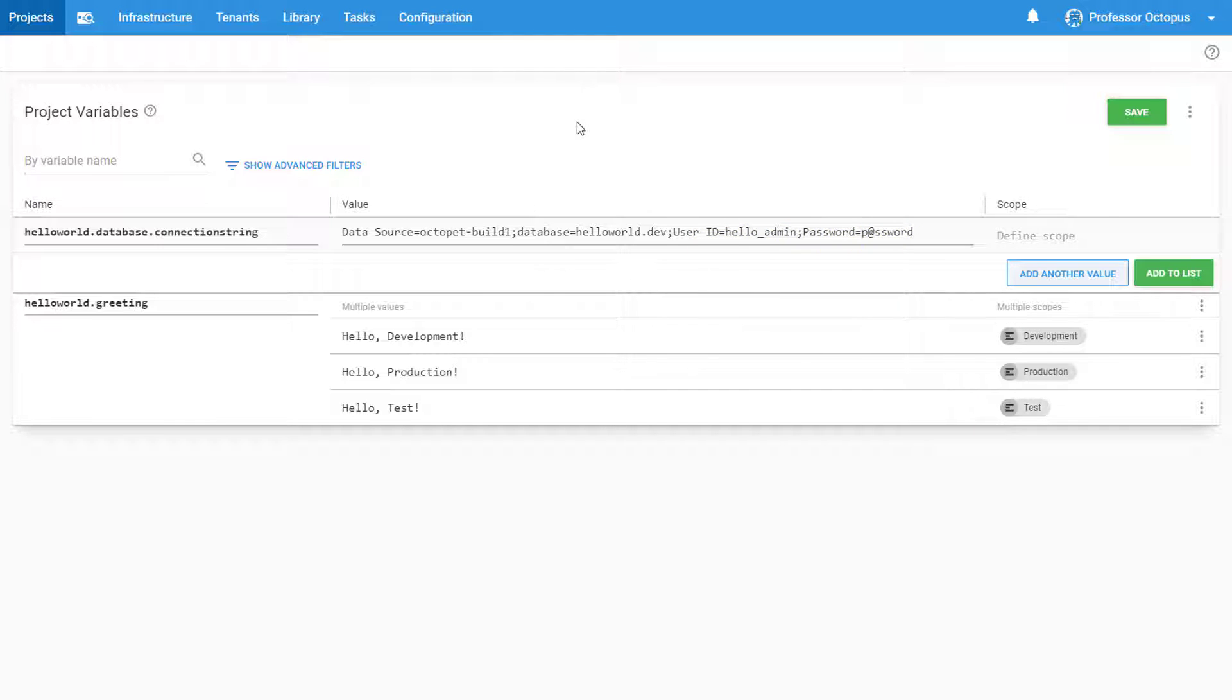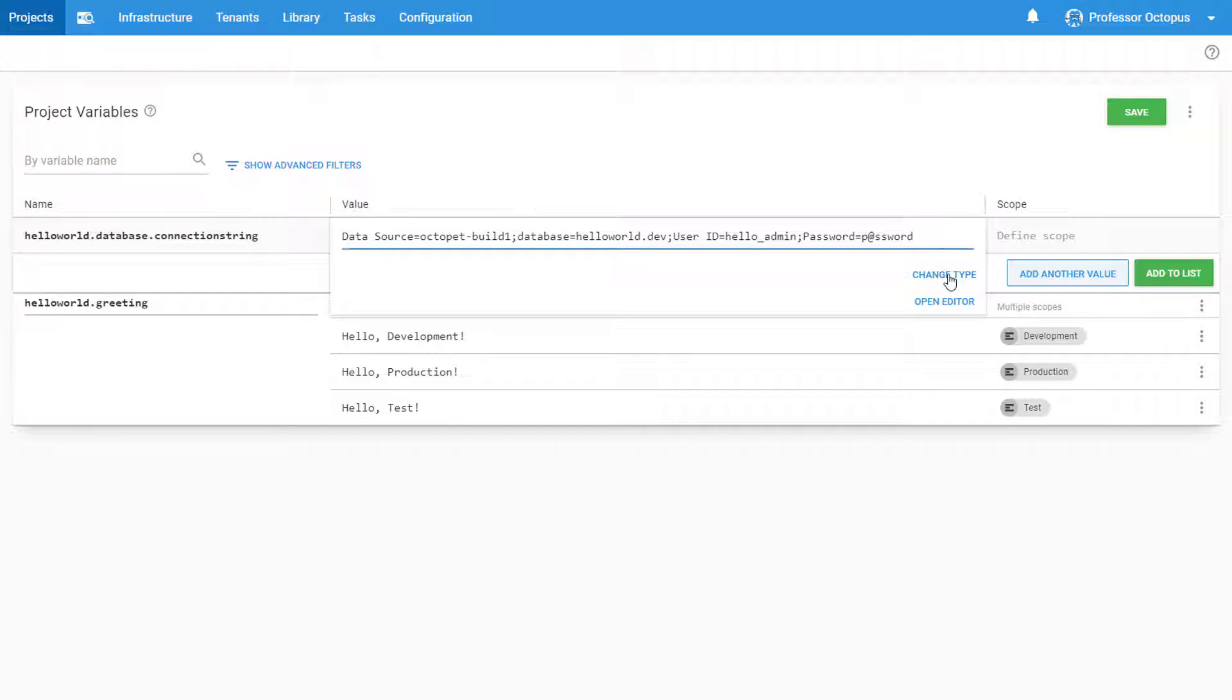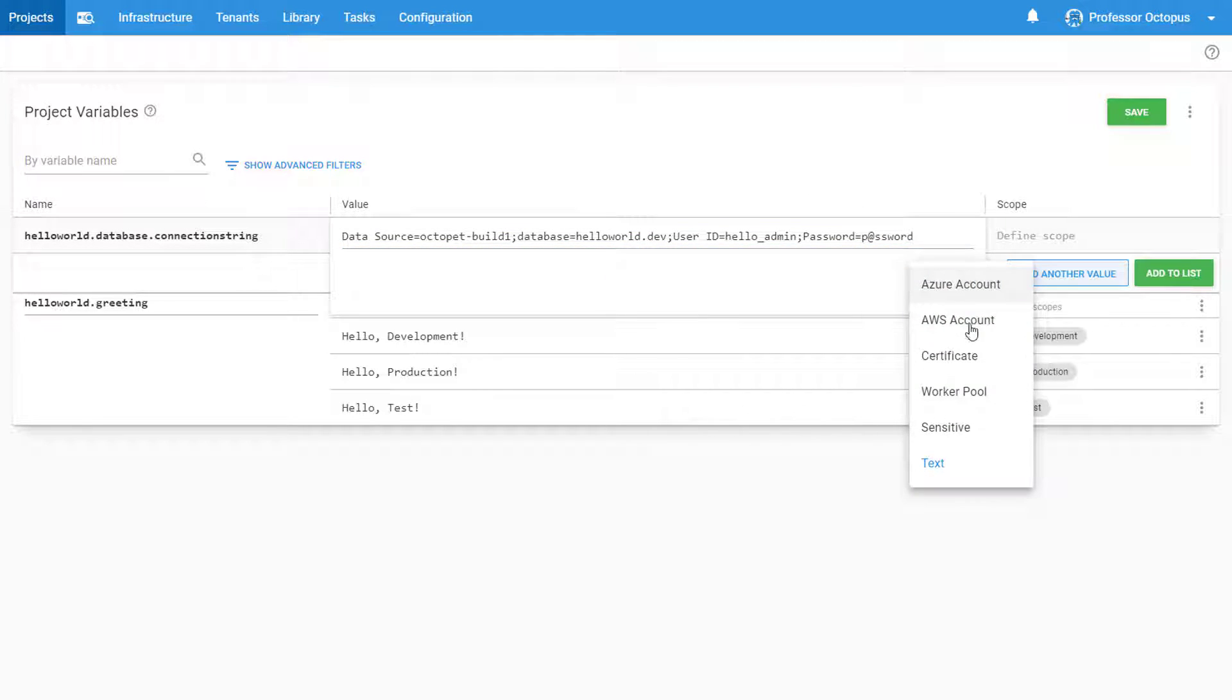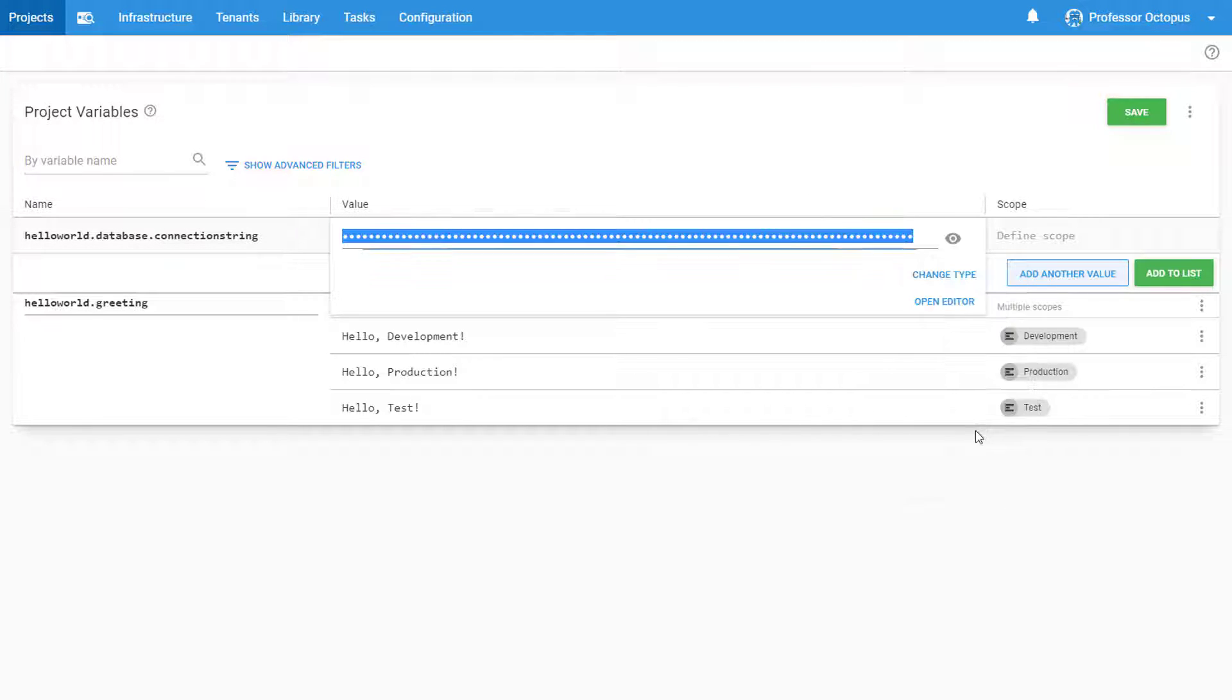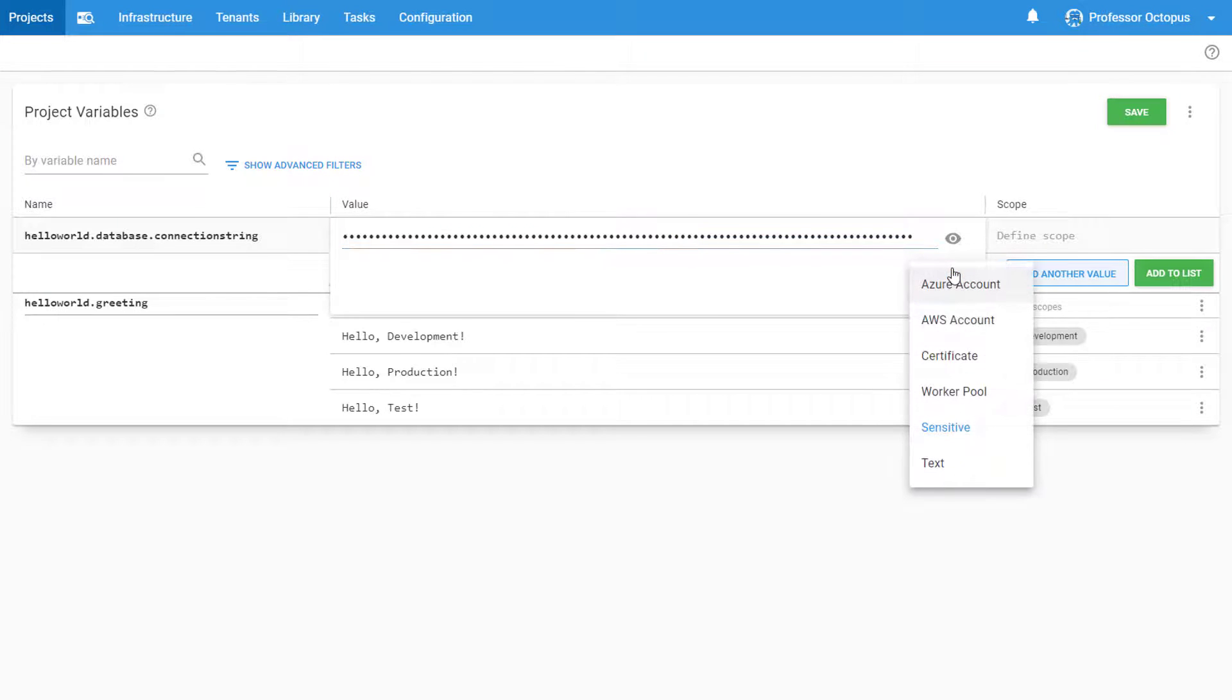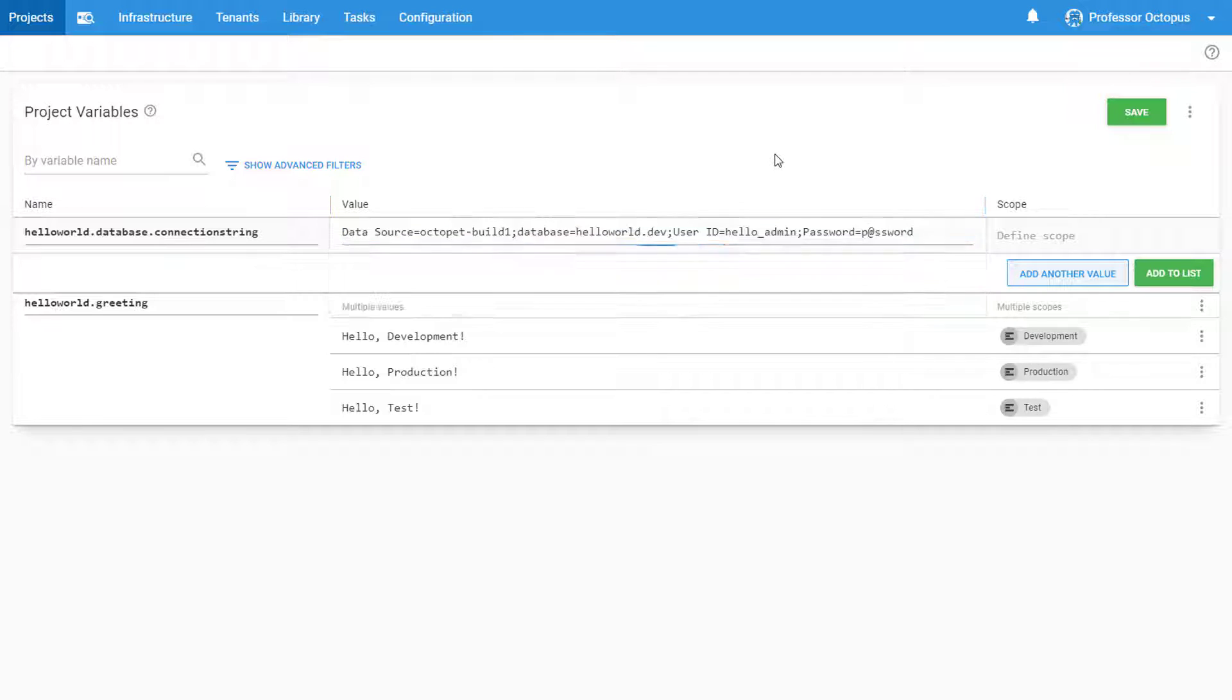We've created our new variable, but you can see a major problem with it. The password is visible in plain text for anyone to see, which is a clear security issue. So how can we fix this? Now we can't just change this variable type to be sensitive because we wouldn't be able to see its value or easily debug it if we run into a deployment issue. The solution is to use Octopus's variable substitution syntax.